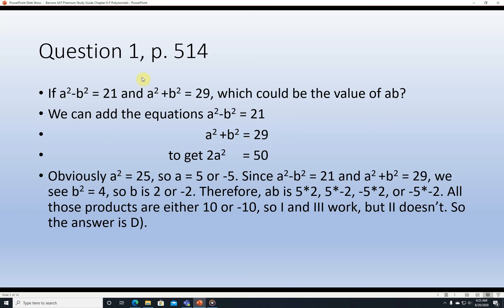Question 1, page 514. If a squared minus b squared is equal to 21 and a squared plus b squared is equal to 29, what could be the value of a times b? We can add the equations to get 2a squared equals 50. The a squared terms add, the b squared terms cancel, and 21 plus 29 is 50. Dividing both sides by 2 gives a squared equals 25, so a is equal to 5 or negative 5.